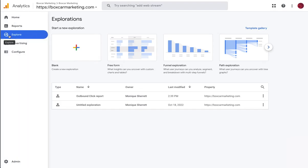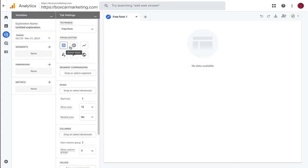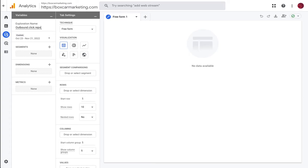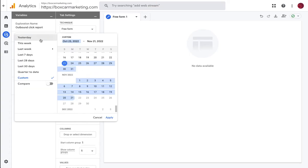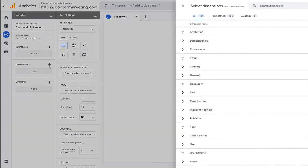So under explore and blank exploration, we're going to give our report a name, outbound click report. We can set whatever time frame is appropriate. I like last 30 days and then dimensions.